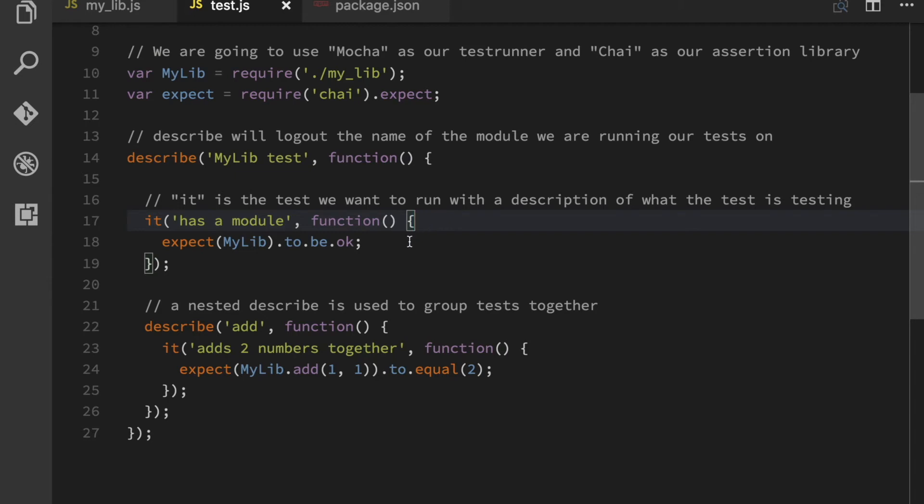It's going to go to this line here and it's going to make an expect. So expect my lib to be okay. All this is doing, it looks a little bit weird, but this is going to check that the my lib variable actually contains something